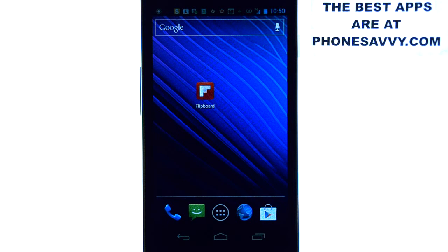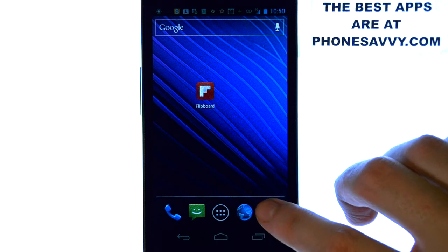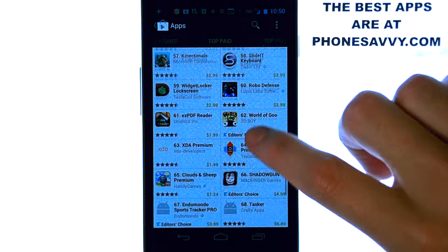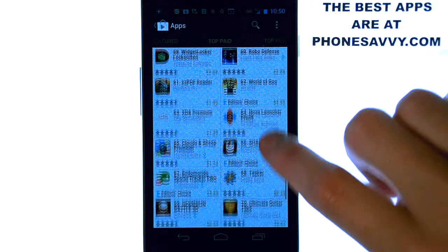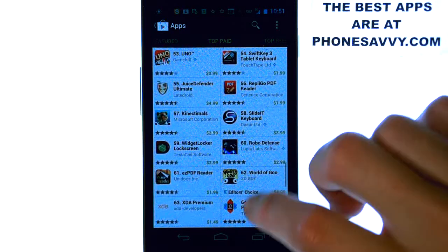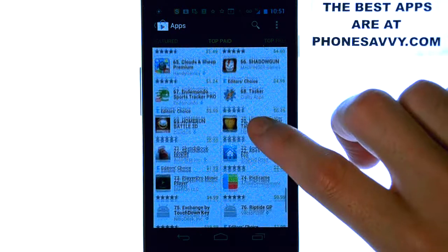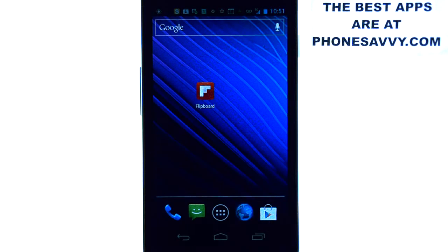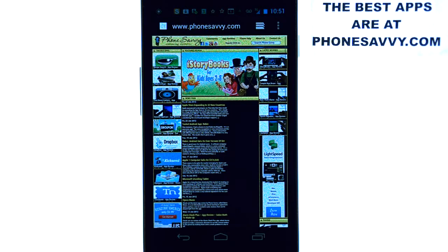Welcome to another Phonesavvy.com application review, where we find the best apps available for your smartphone. If you're like many of us, you wander through the Play Store trying to find the best applications that you can get for your device, but with there being so many, it becomes exhausting. So what we do is we find those applications for you, and then we put them on Phonesavvy.com, your one-stop shop for the best apps that you can get for your smartphone.